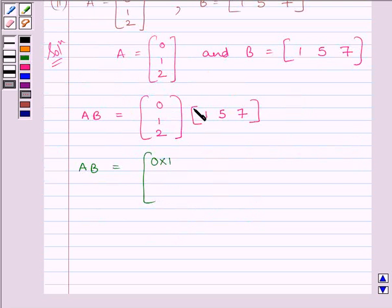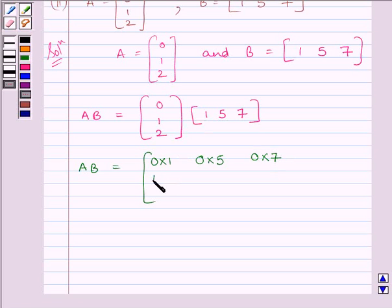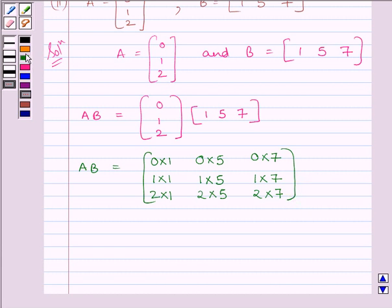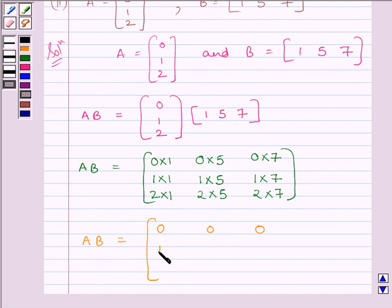The first element of the first row is 0×1, the second element of the first row is 0×5, and the third element of the first row is 0×7. The first element of the second row is 1×1, the second element is 1×5, the third element is 1×7. The first element of the third row is 2×1, the second element is 2×5, and the third element is 2×7.